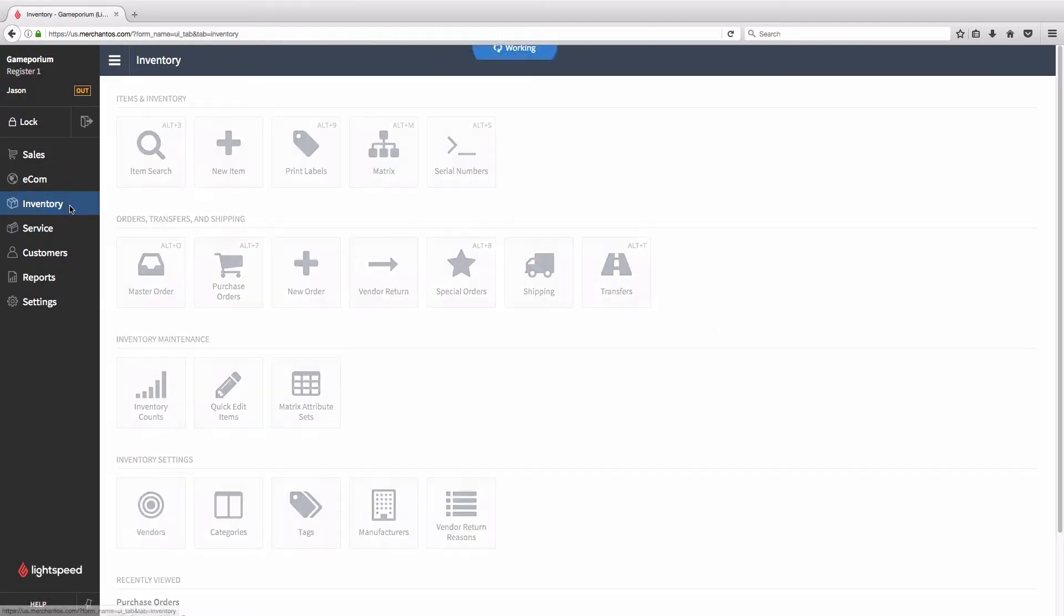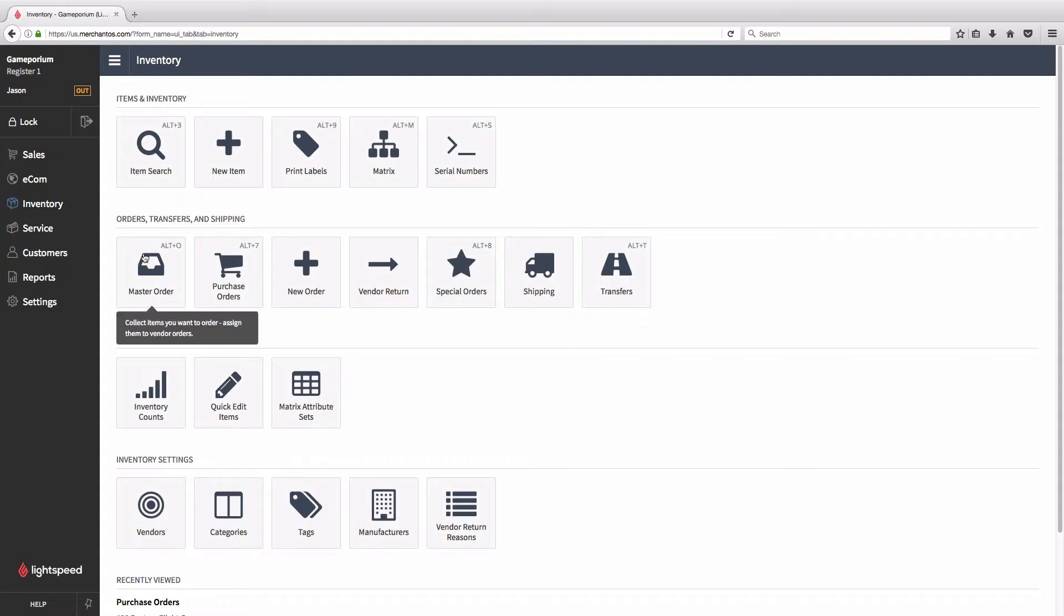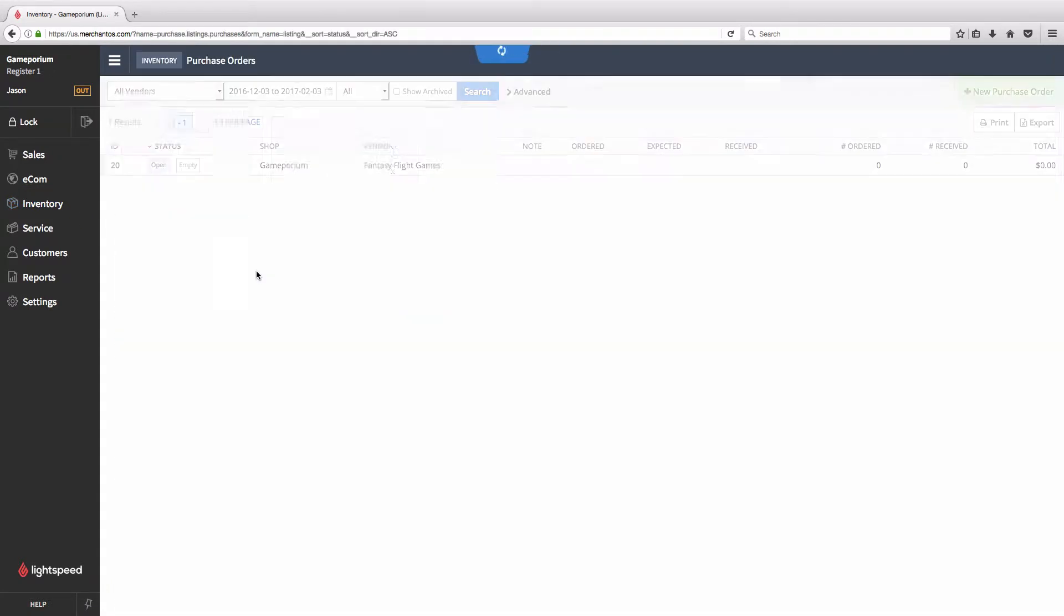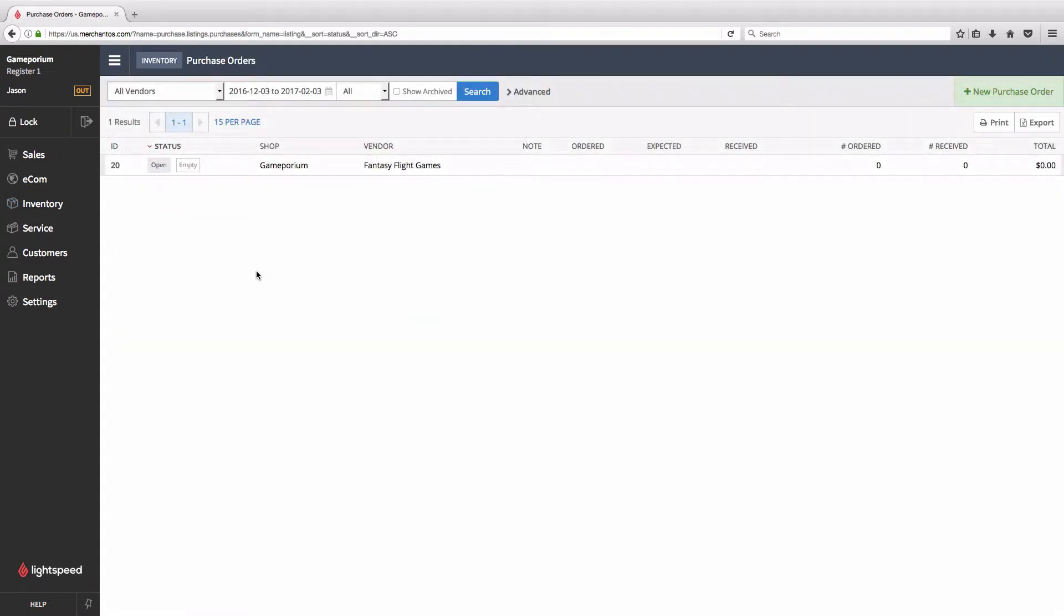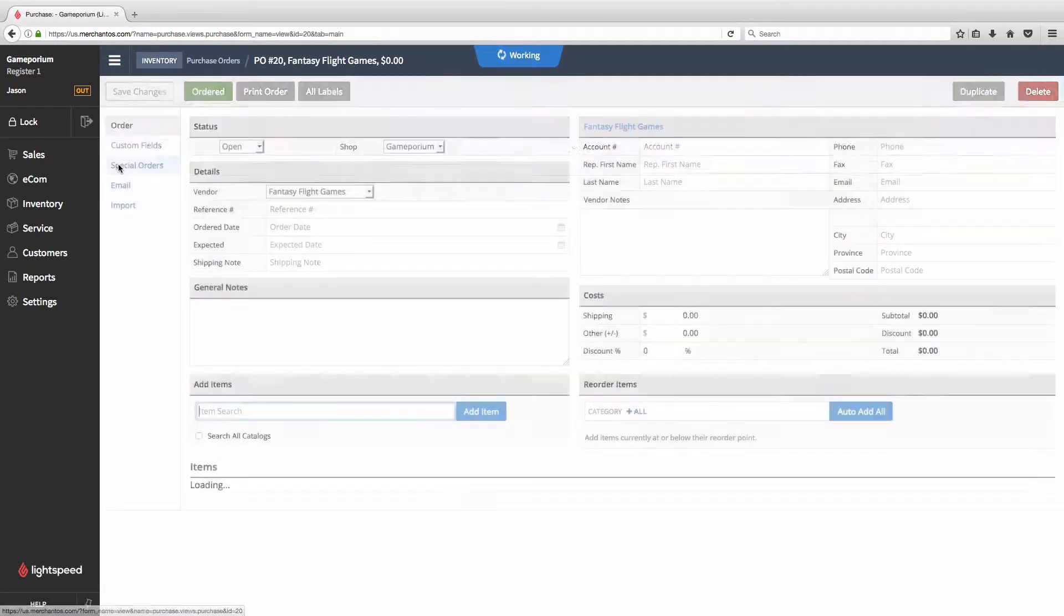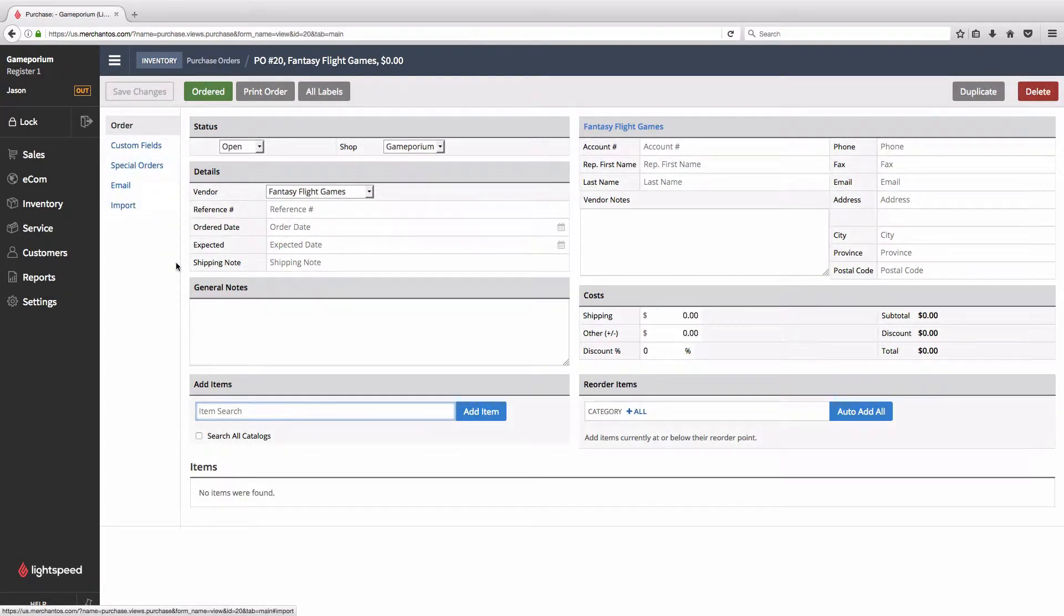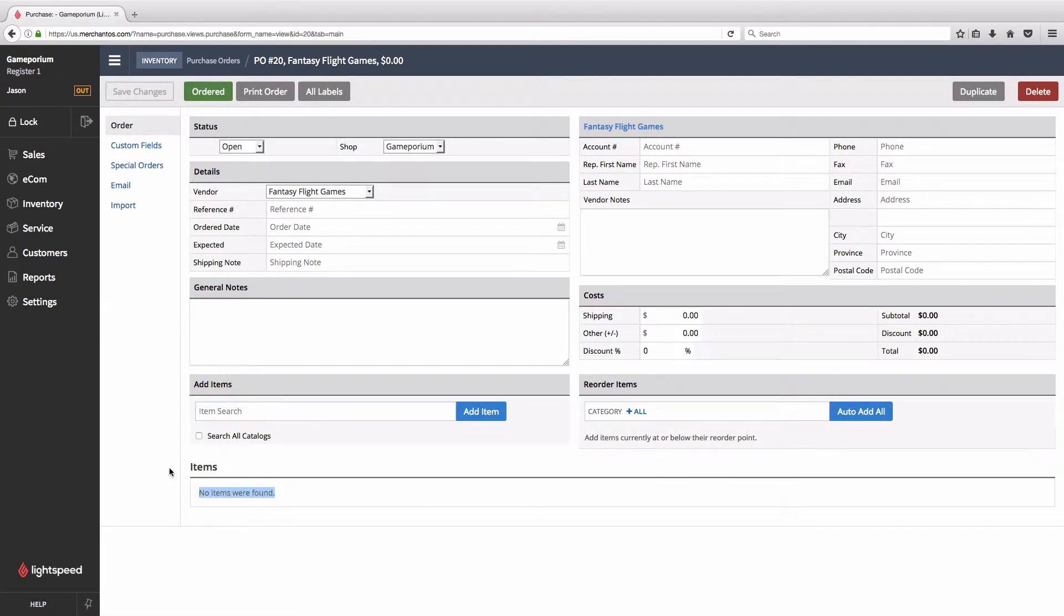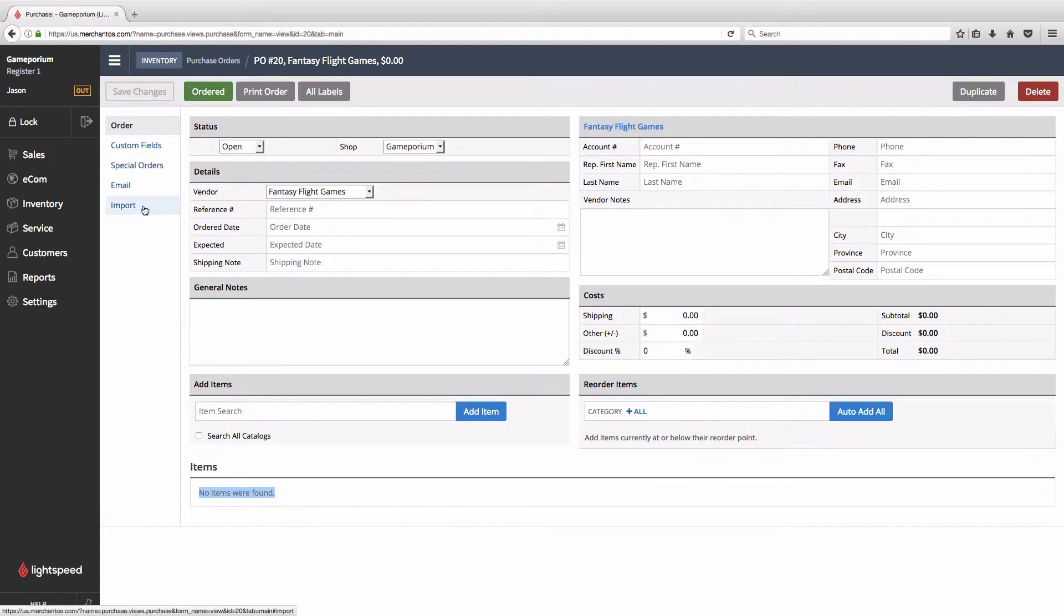Click on Inventory, followed by Purchase Orders, and we can see that I already have a purchase order that is underway for Fantasy Flight Games. I'll click on the ID to open it, and we can see that no items have yet been added to this purchase order. We're going to bring those in from our CSV spreadsheet by clicking on Import on the submenu.